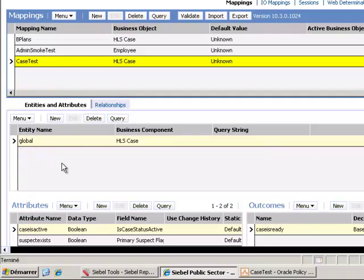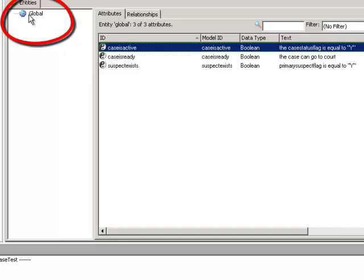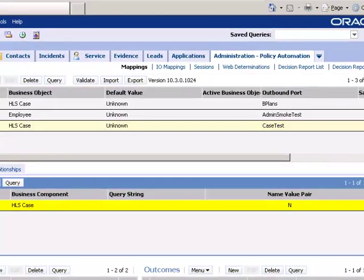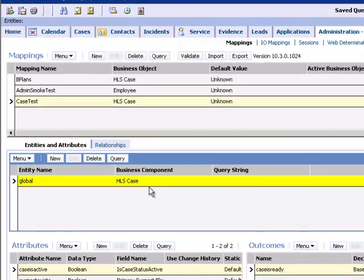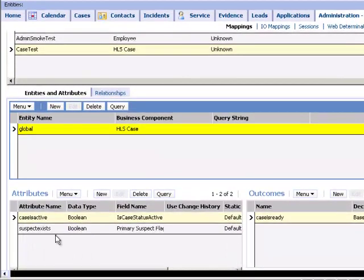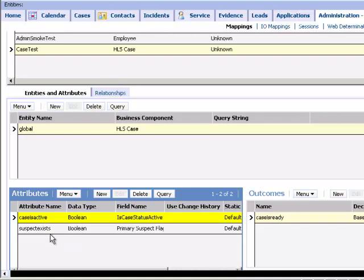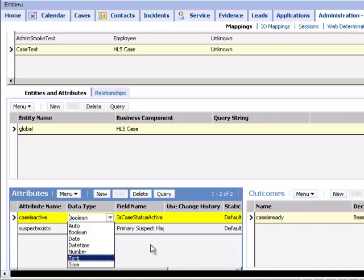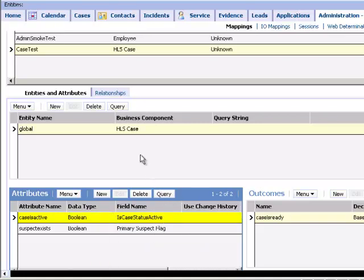I will then begin the process of mapping entities and attributes. For example, if I return to Case Test Policy Automation Rule Base and I look at my entities, I only have one entity called Global. So I ensure that my entity is mapped to my primary business component, in this case HLS case, because it's a case that I'm trying to validate. And then I will also create a mapping for my public named attributes, CaseIsActive, SuspectExists, and I will specify a data type. And I will indicate which business component fields are providing the data for these base level attributes.